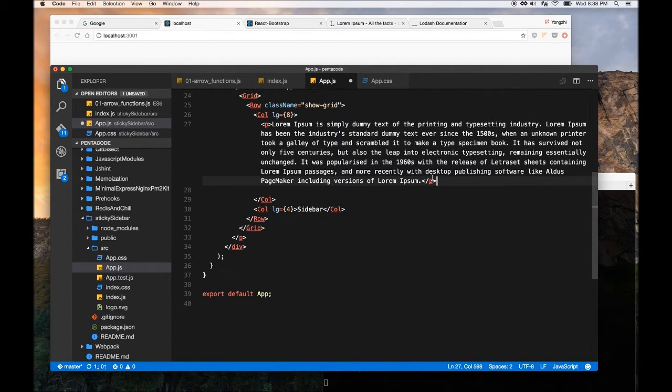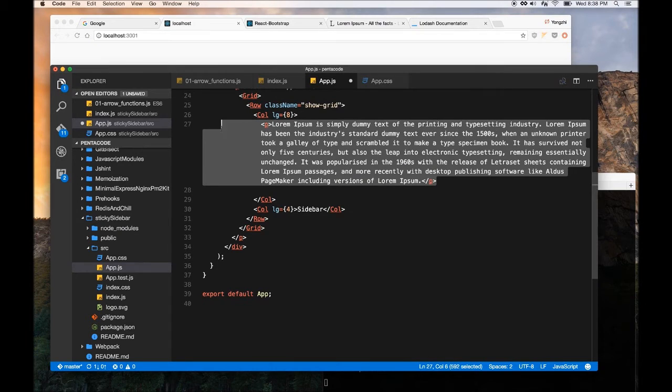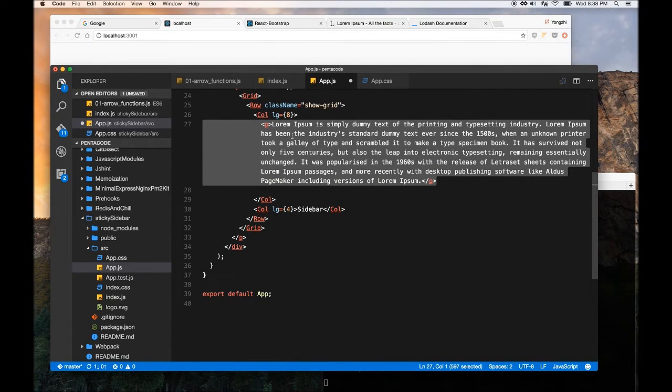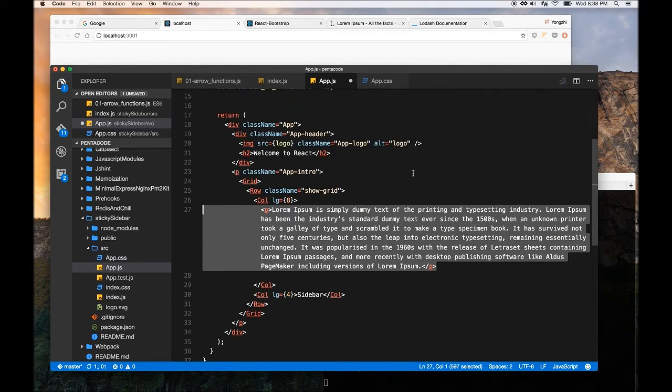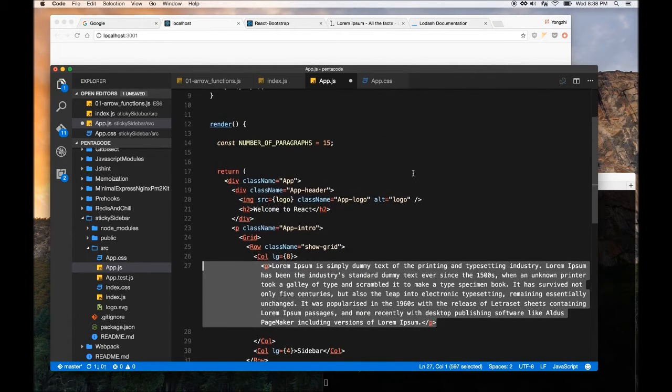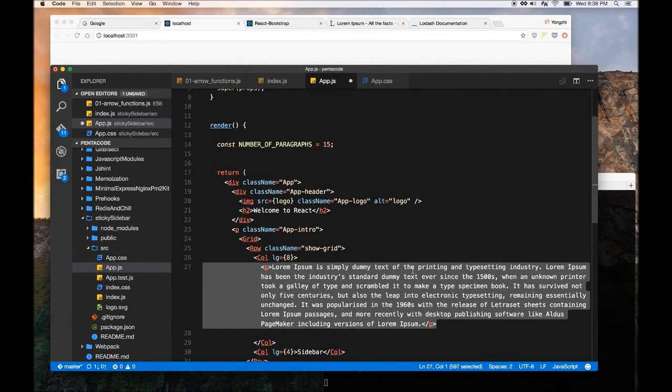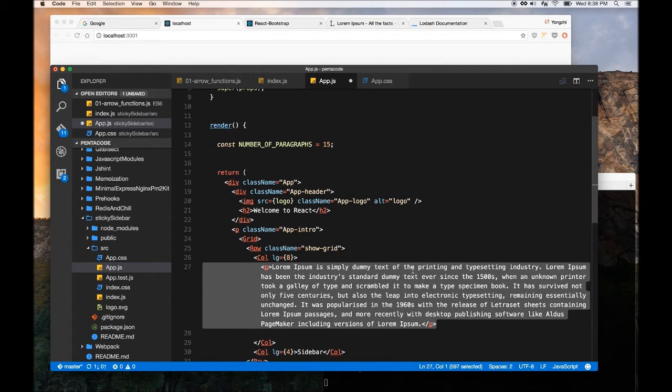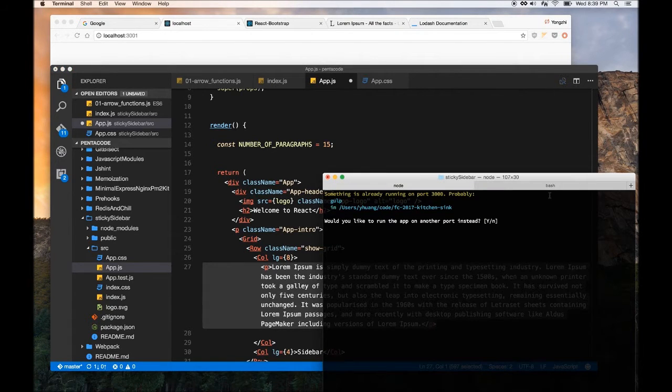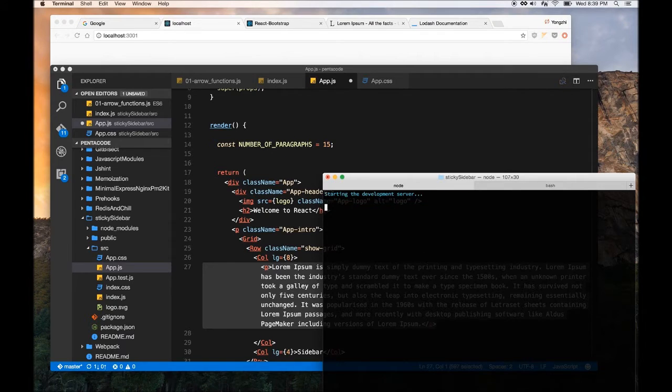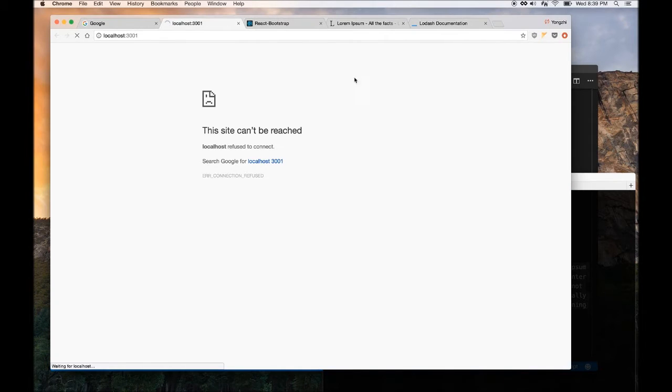But basically, we are going to, our goal is to create an array of 15 of these, right, and remember this is JSX, so we want to return 15 of the, 15 items inside the array of the type JSX. So, I'm going to show you how to do that as soon as our app starts.